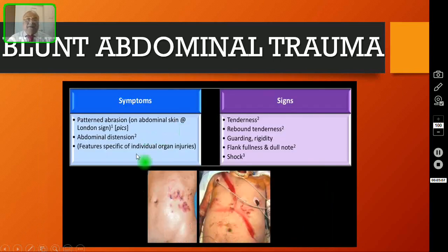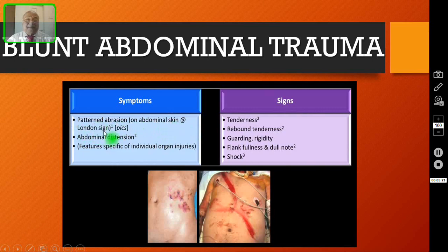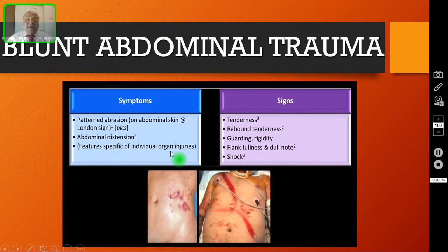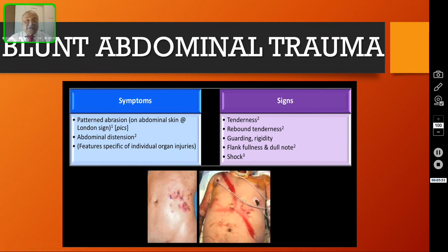What are the clinical features? You can see the pattern of the seat belt over the chest and abdominal skin — this is called pattern abrasion, also known as the London sign. Patients may or may not have abdominal distension, and the majority will have features of the specific individual organ injury. For example, if it is splenic injury, you will have the characteristic feature like Kehr's sign. I am producing separate exclusive videos for each organ injury — splenic injury, liver injury, kidney injury, and all.